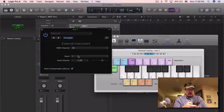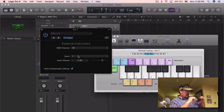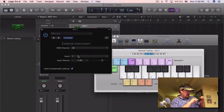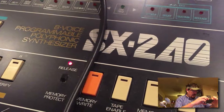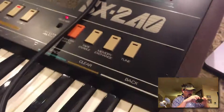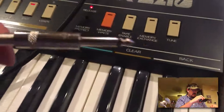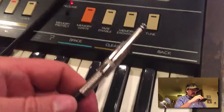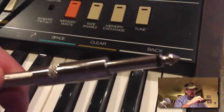I'm using this instrument right here — the 8-voice SX-240. It's a really cool old analog synthesizer with a digitally controlled oscillator, so it's right on that brink. It's one of the very first keyboards to have MIDI.